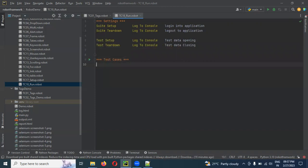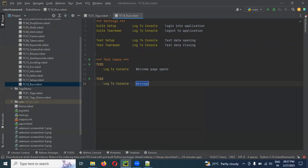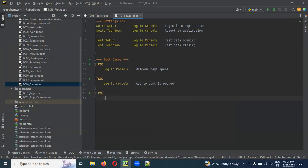Test teardown — log to console: test data closing. Now we have TC01 test case — log to console: welcome page opens. TC02 — log to console: add to cart is opened. TC03 — log to console: adding payment method.